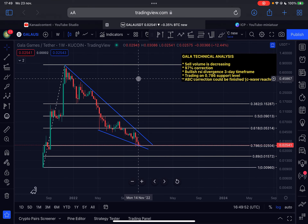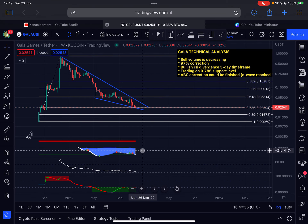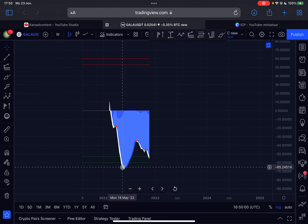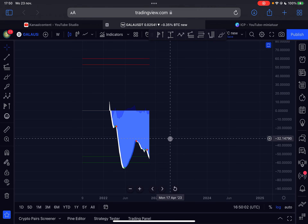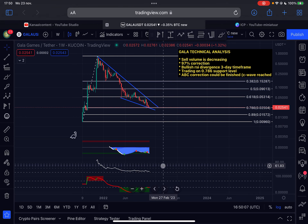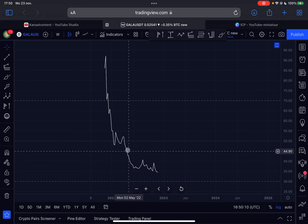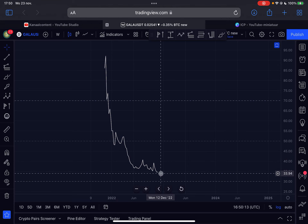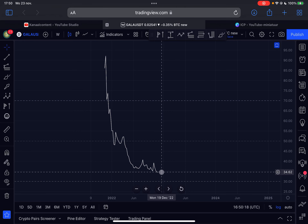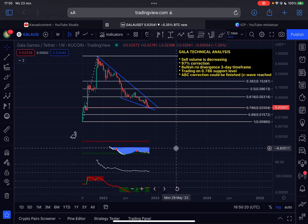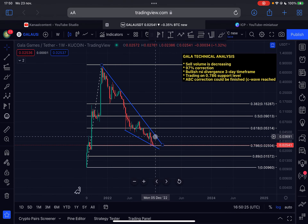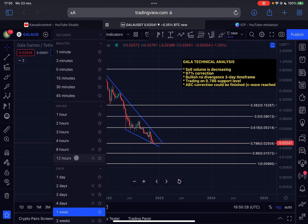Looking at the indicators on the weekly time frame: the momentum is still trading to the downside — we need to see that green dot buy signal to confirm more bullish momentum. On the weekly RSI, we are forming a bottoming structure — a rounding bottom — and the weekly RSI is currently at the lowest point it has ever been. That basically means the risk-to-reward ratio has never been better on Gala Games.